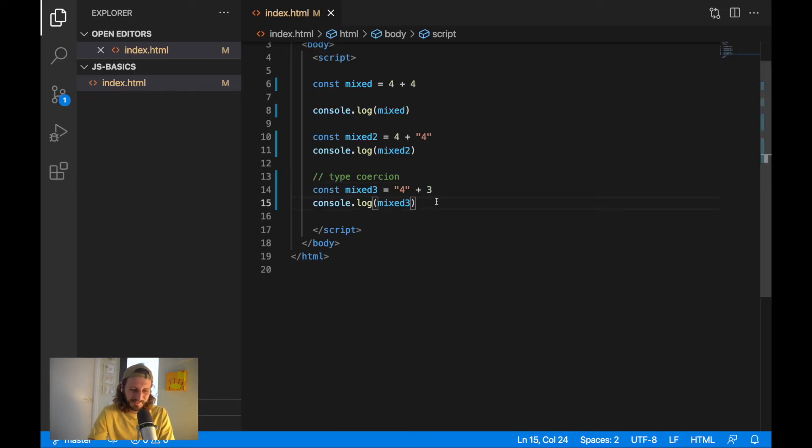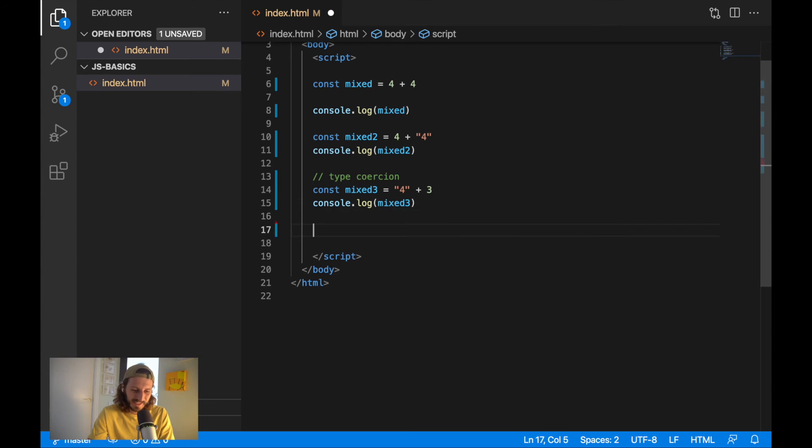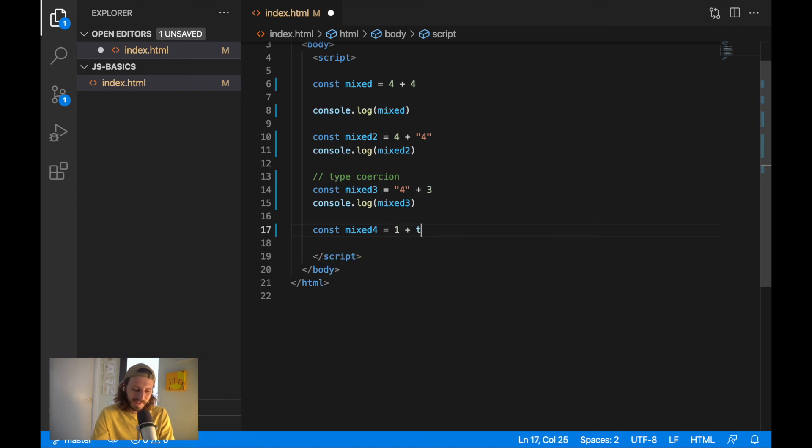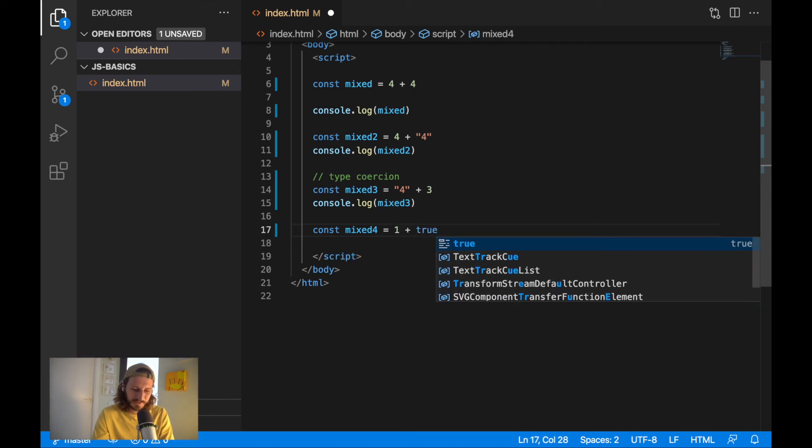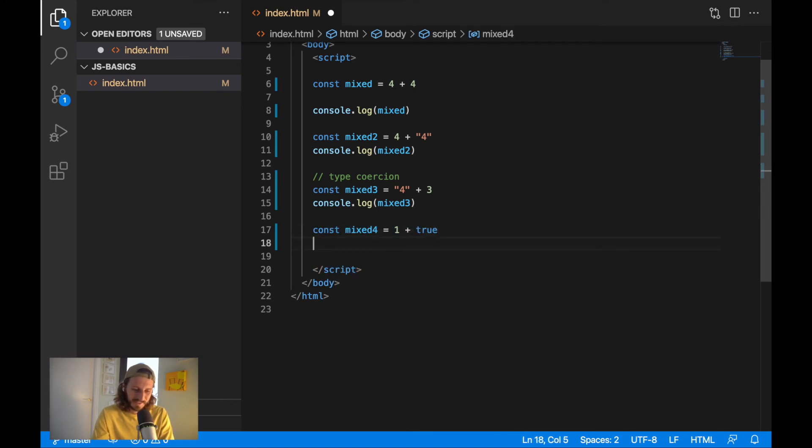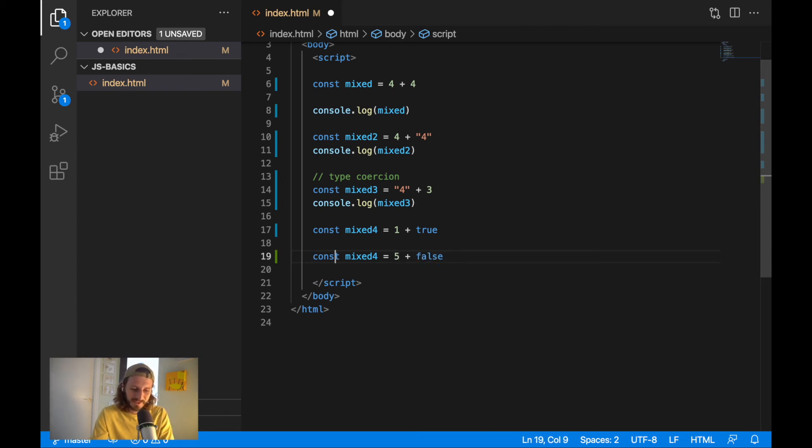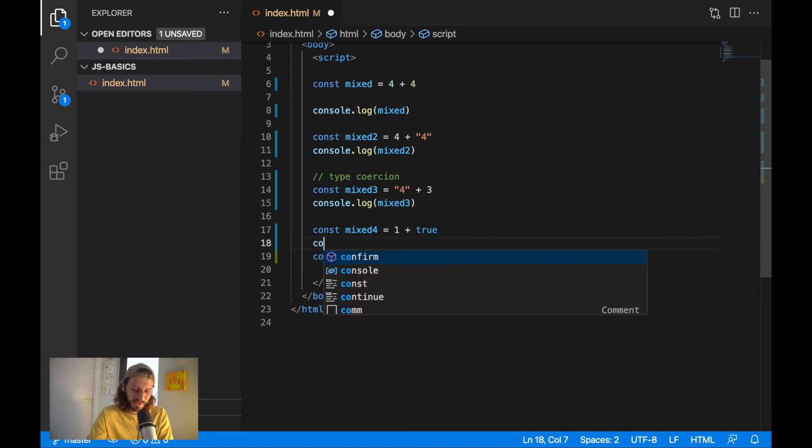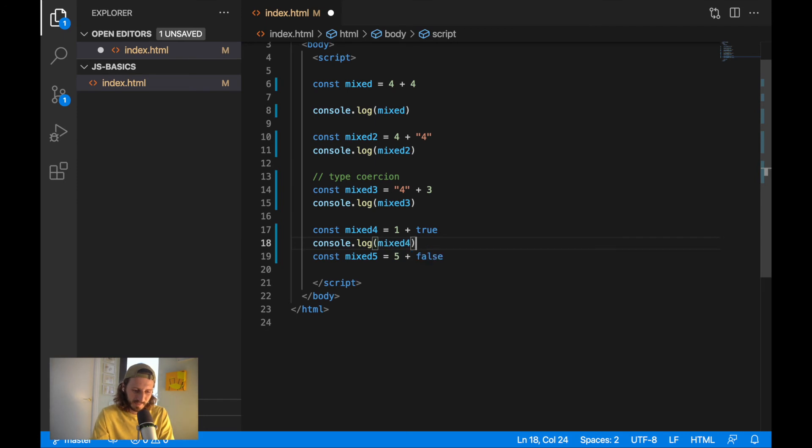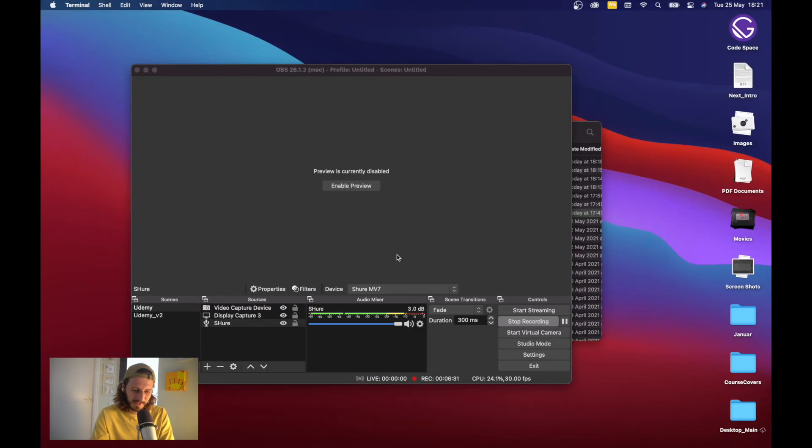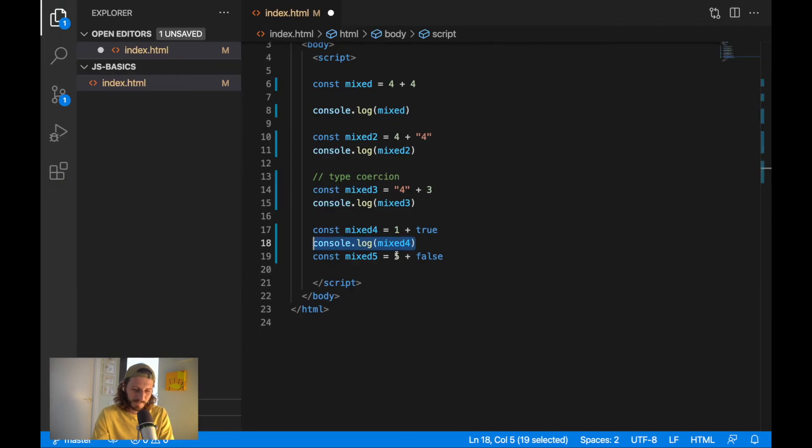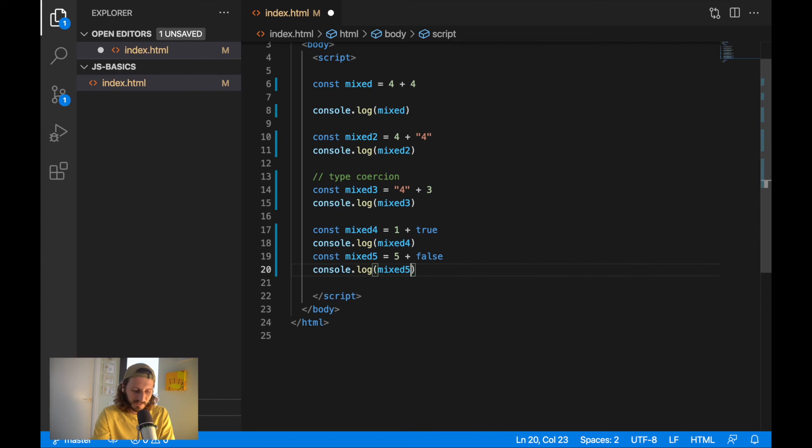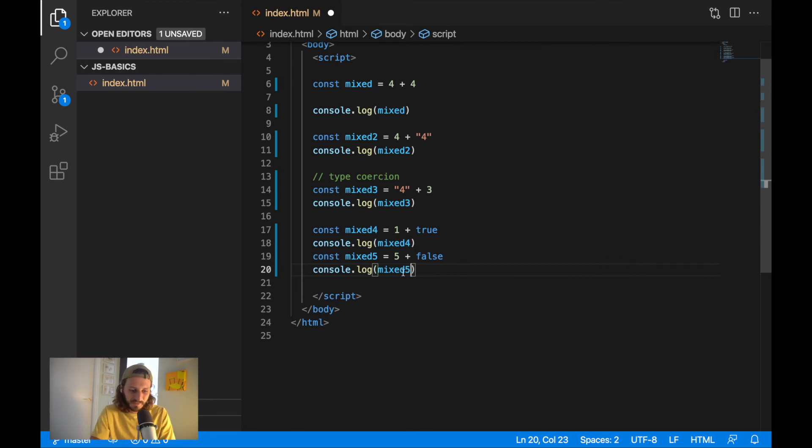Also, the similar thing you would see if you would try to add here one more stuff. Let's write here mixed 4. And let's add here together 1 plus true. And I will add here 5 plus false. And I will also need a variable called mixed 5 because I'm already creating mixed 4. Console log. And I will console log here mixed 4 and mixed 5. And you can guess what we will get here. What you can get. What we'll get here in mixed 4 and mixed 5.